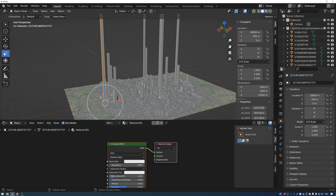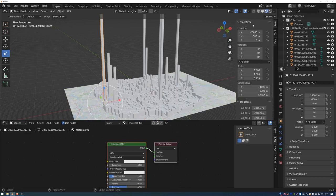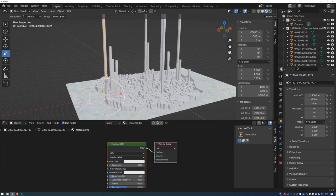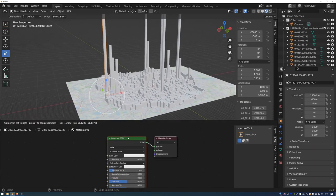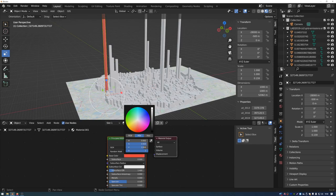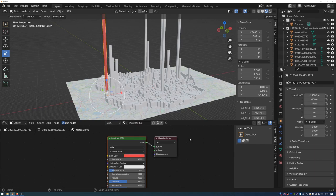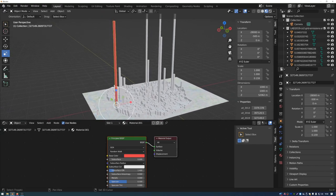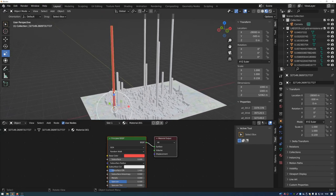You can change the base color of an object in Material Preview mode and see it update. But what I want is a color gradient along the length of the data point, going from one color at the bottom up to a different color at the top. To do this we need to add some extra nodes to the material graph.